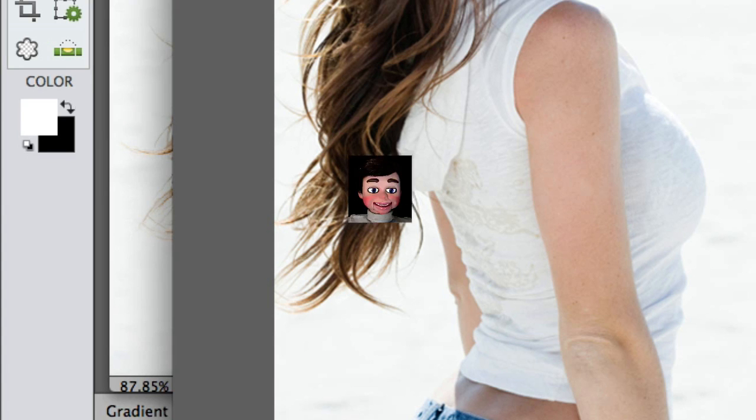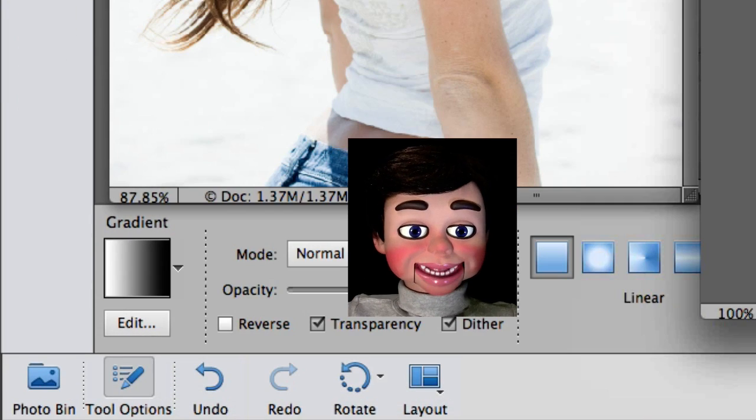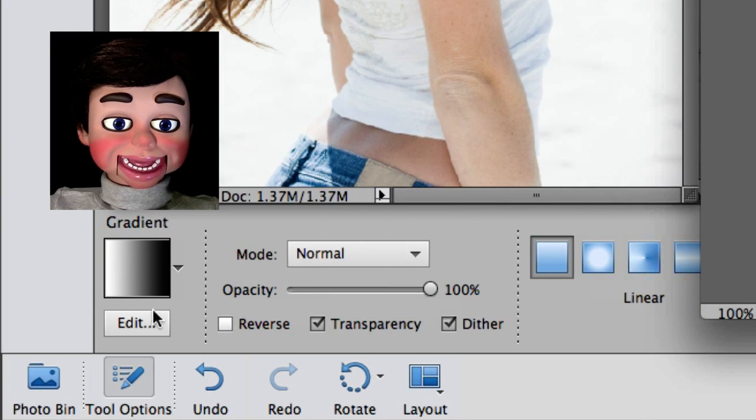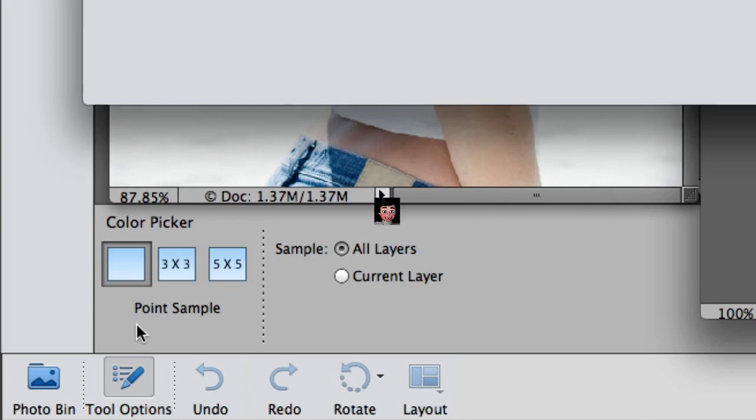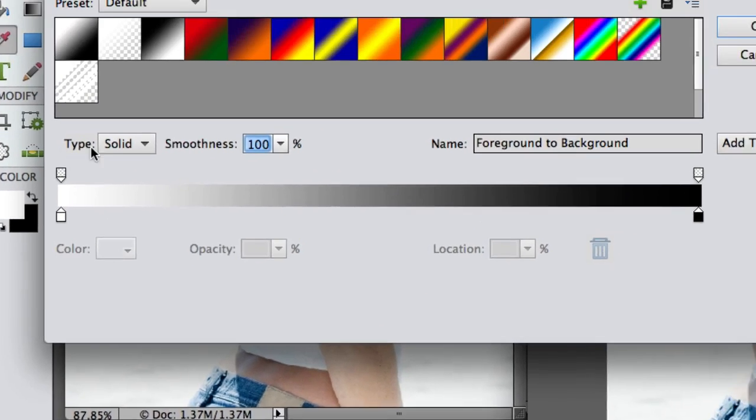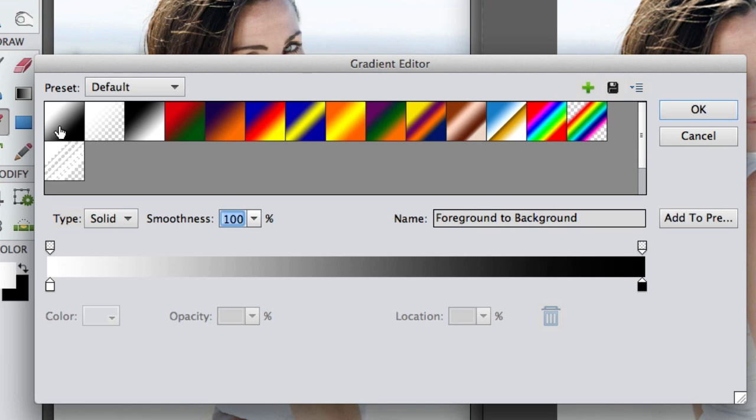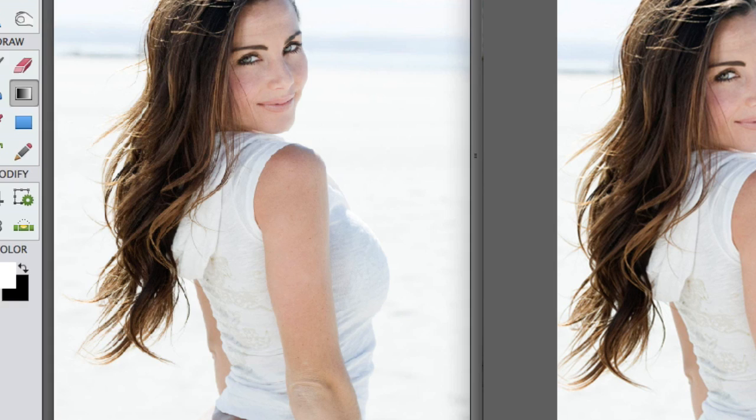So let's go down to the adjustments for the gradient tool. And we want to make sure linear gradient is selected, and select edit. And we're gonna select the first preset, which is foreground and background. And then click on OK.